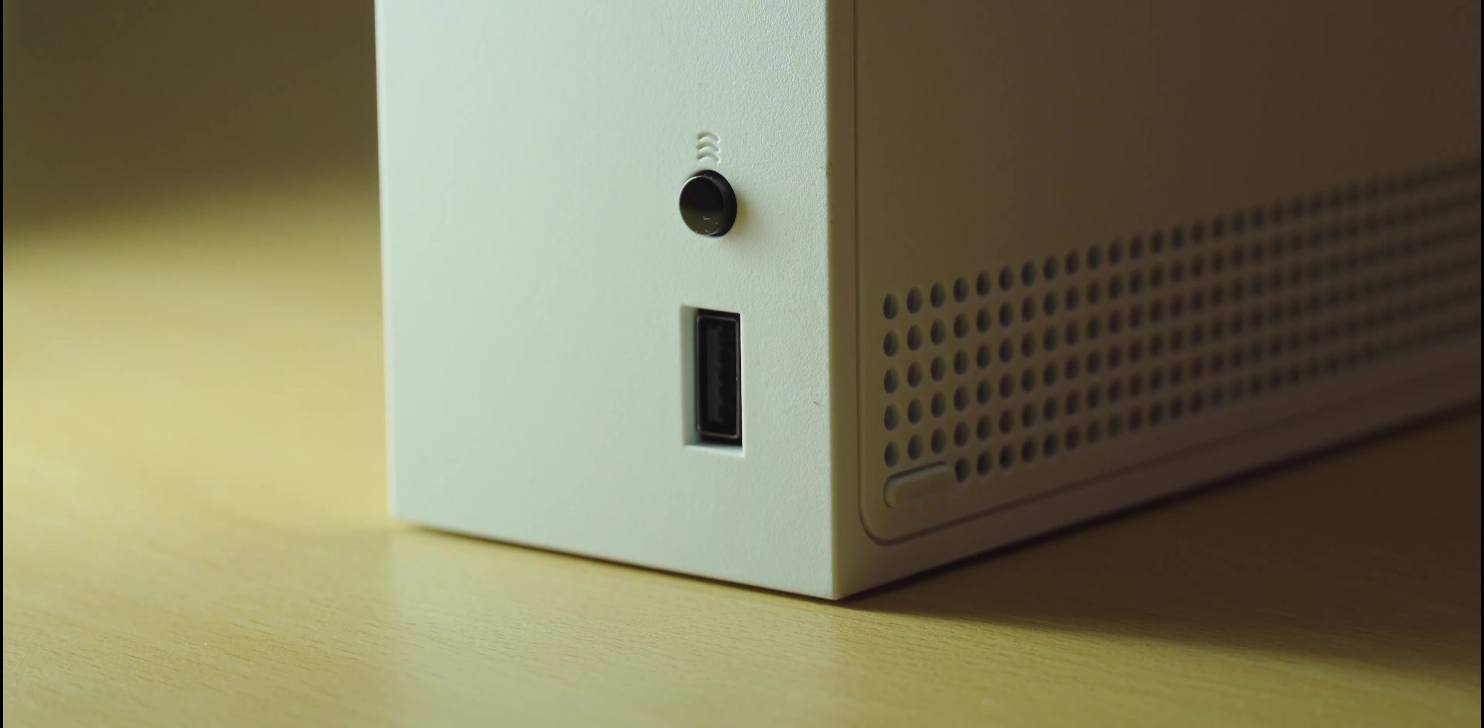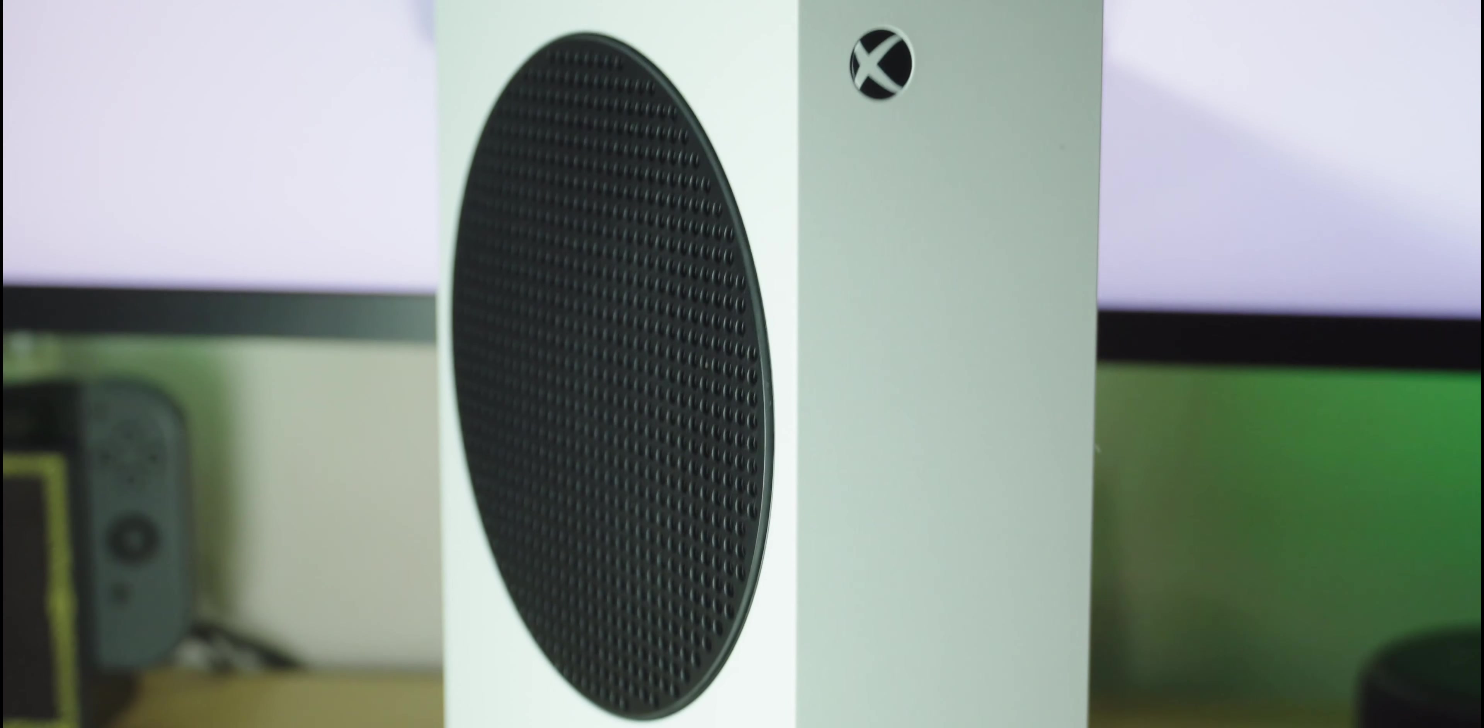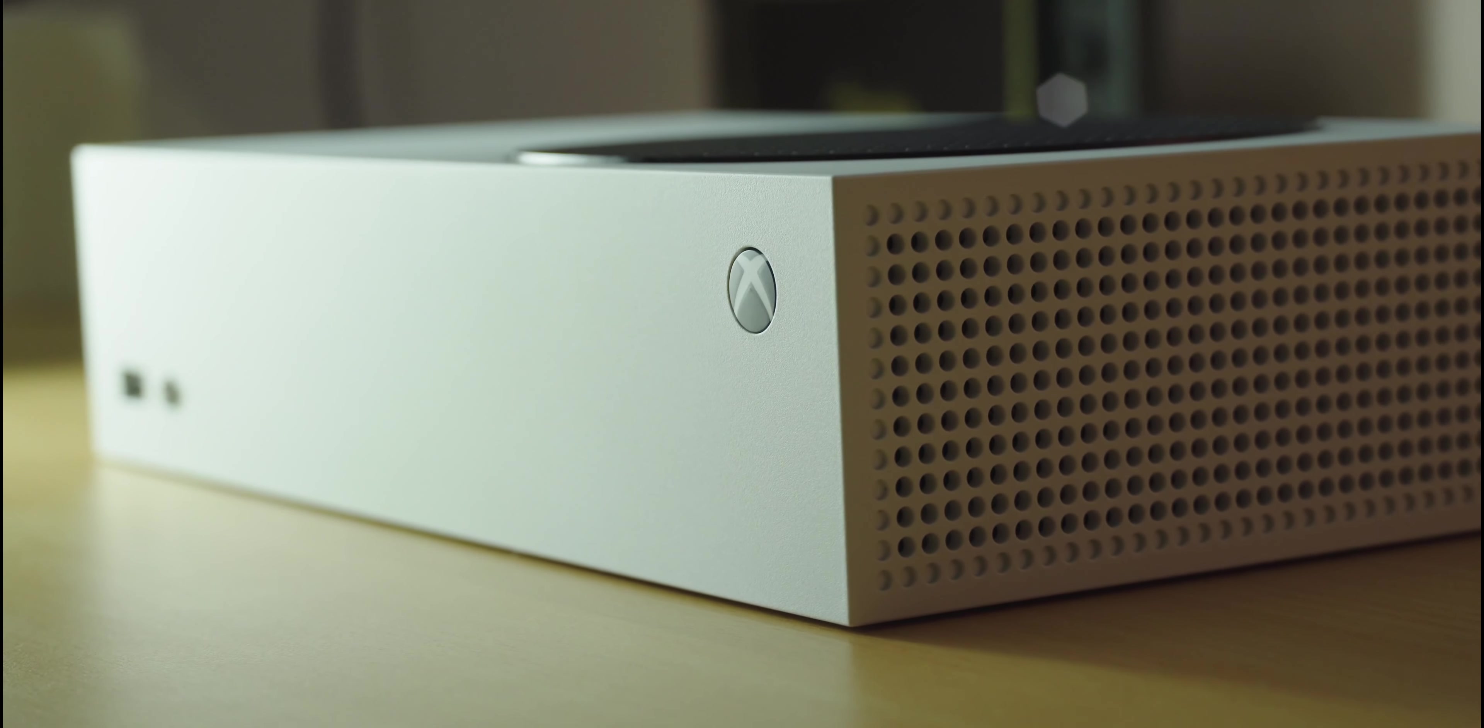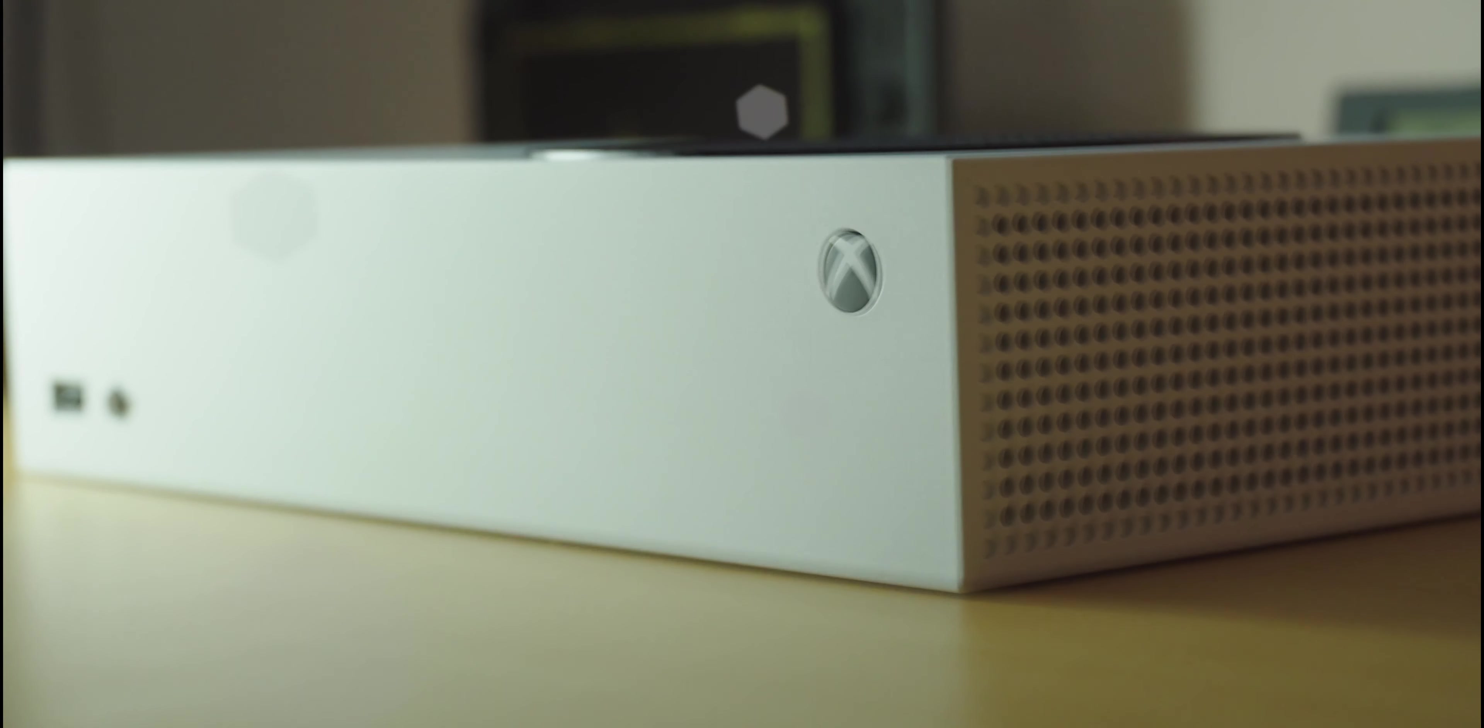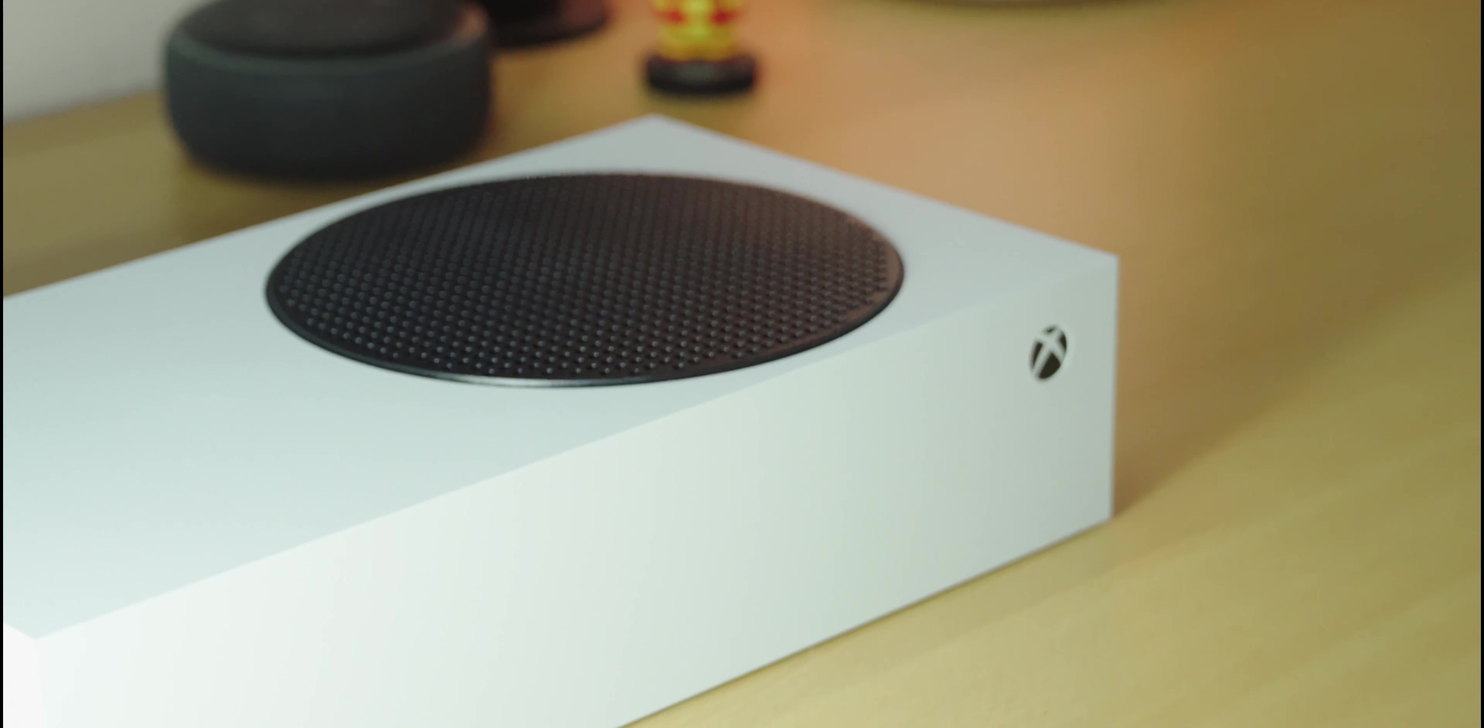What's neat is that the Xbox can be placed in two different ways, vertically or flat like you see right now. Just make sure that you don't obstruct the side vents or the one at the top. Make sure that you give your Xbox enough room to breathe.